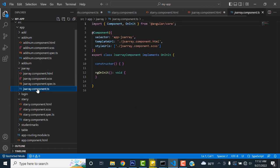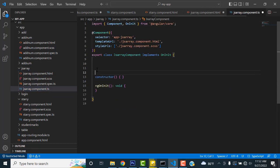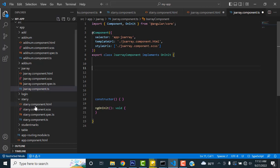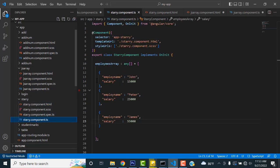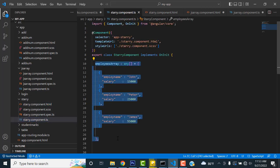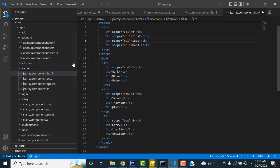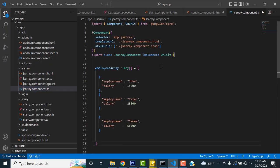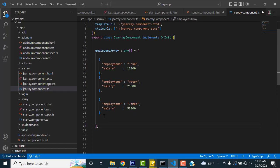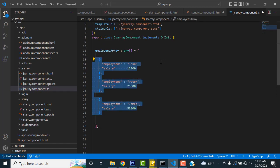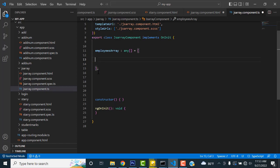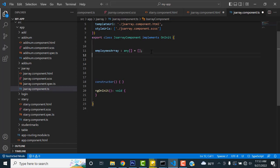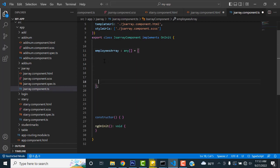Now in the TS file, I'm going to create the array. I already have it written, so I'll just copy and paste it — it's a simple array. I'll paste it in the TS file. You can create an employee array like this: employee array colon any array equal — like this.